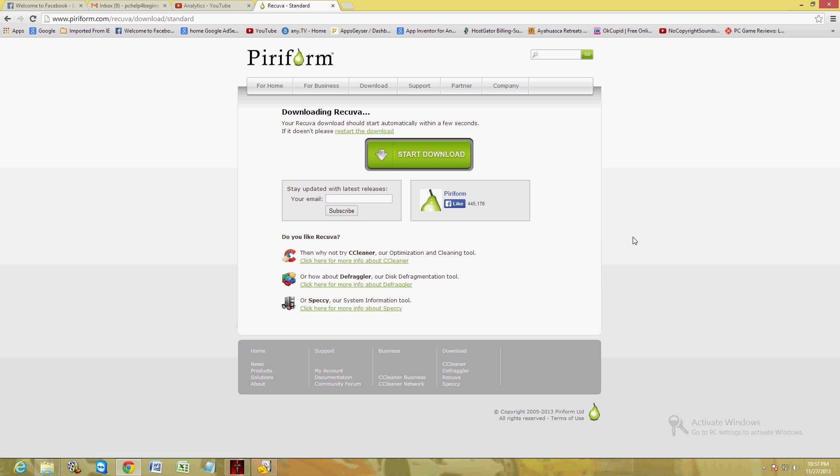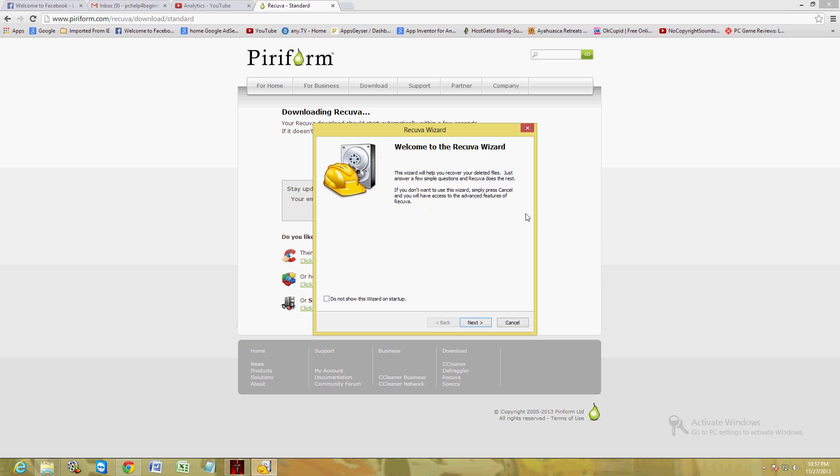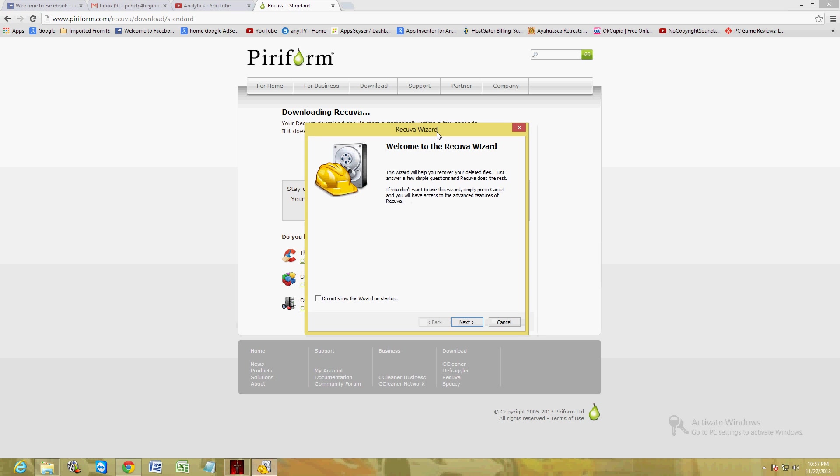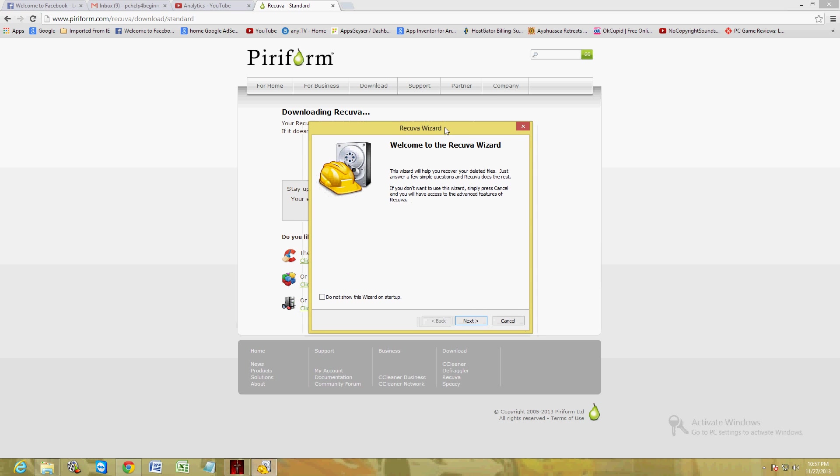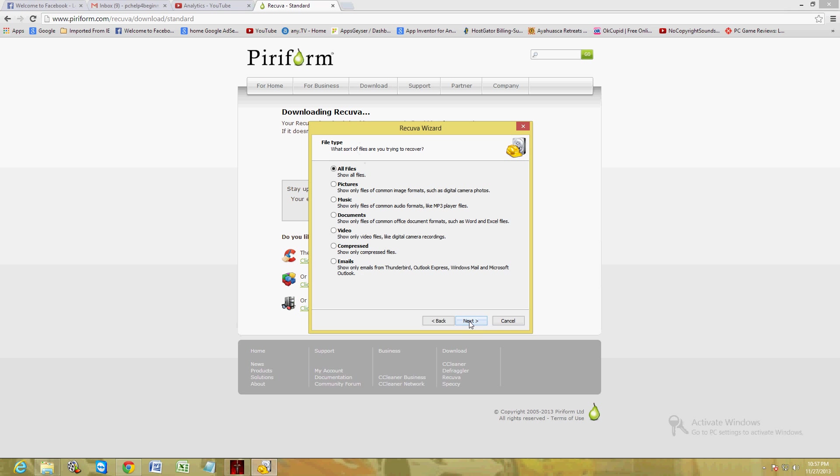Once you download and install the program, this is what it looks like. When you open up the program it's going to go to the Recuva Wizard. Just go ahead and click Next.